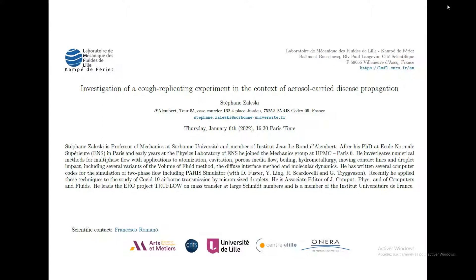Stefan Zalewski is a professor of mechanics at Sorbonne Université and member of the Institut d'Alembert. After his PhD at École Normale Supérieure in Paris and early years at the physics laboratory of ENS, he joined the mechanics group at UPMC Paris 6.